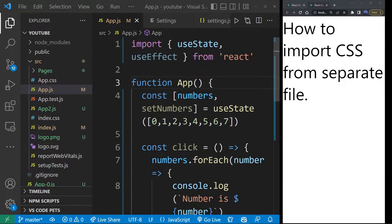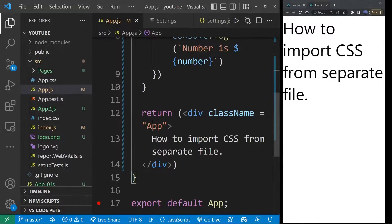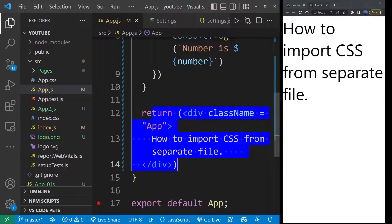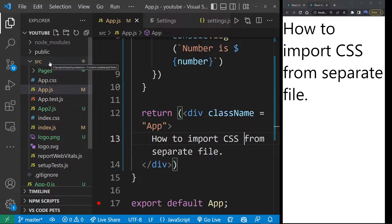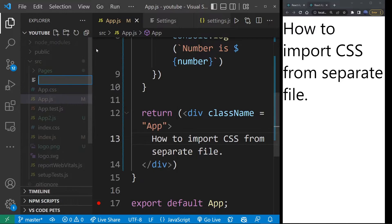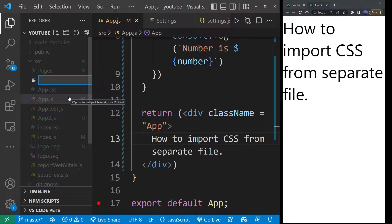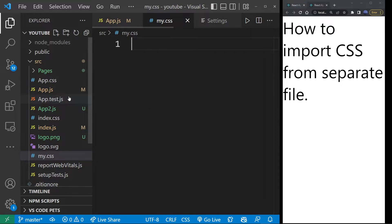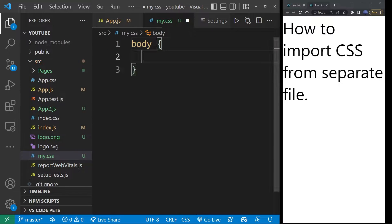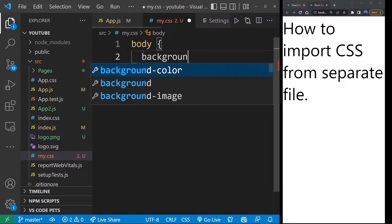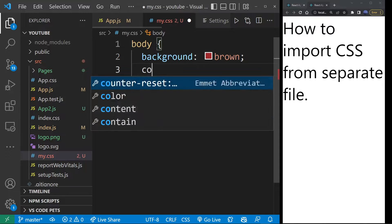So for example, here I have my other app. And let's say I want to import a CSS file and apply it to this page. So I'm going to go ahead and create new file under SRC folder, and I'm going to call it my.css. So in this file, I'm going to define a basic CSS style for entire body of the page. And let's say background brown, color yellow.